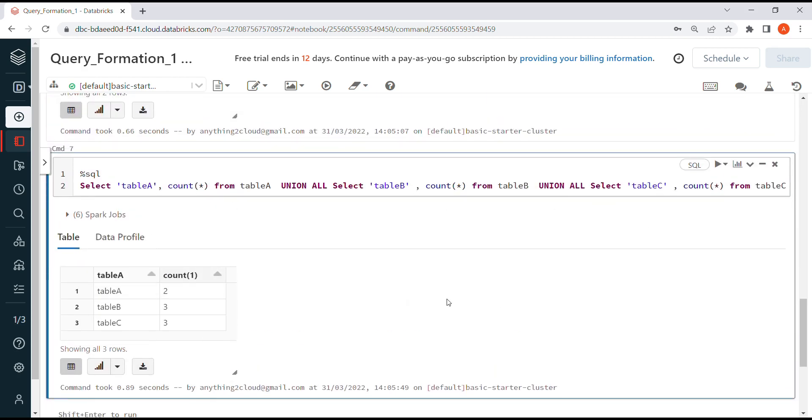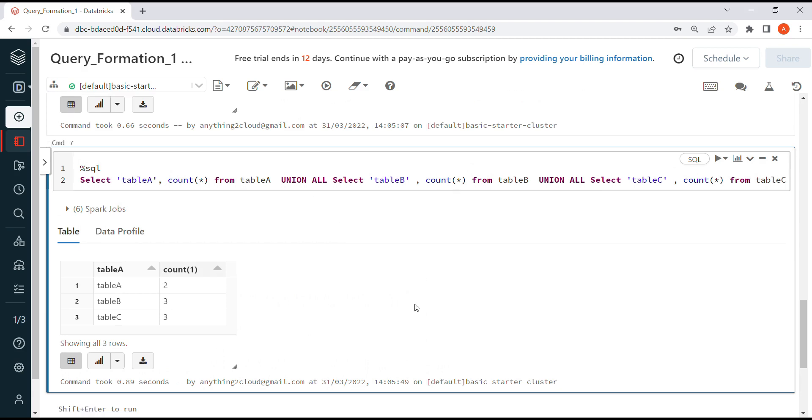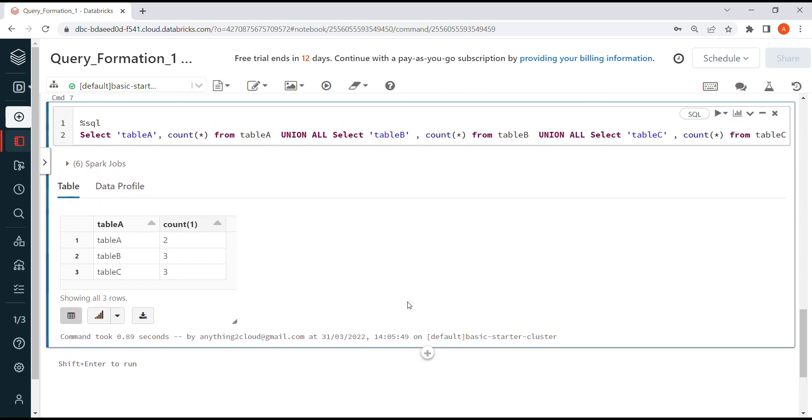Instead of hitting the database multiple times, you can prepare one single query and run once. That's it for this video, thanks for watching.